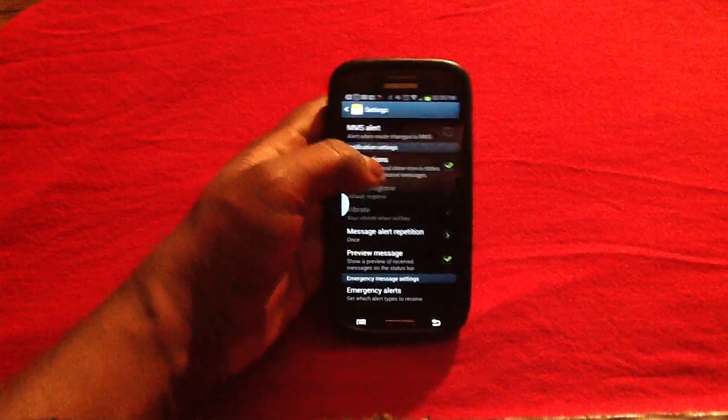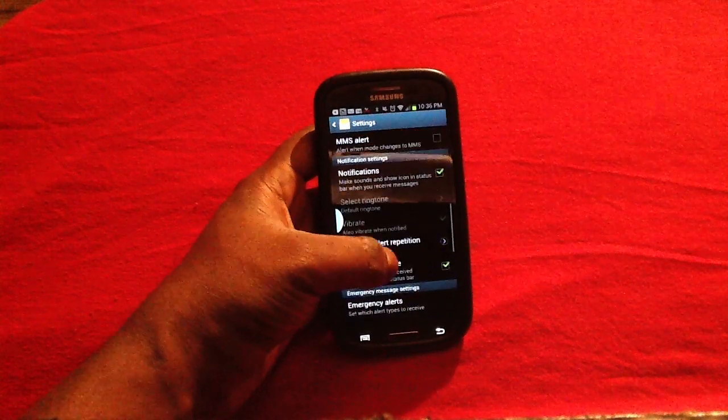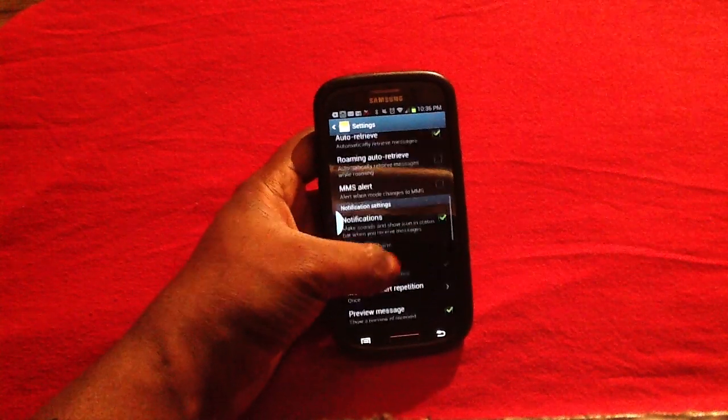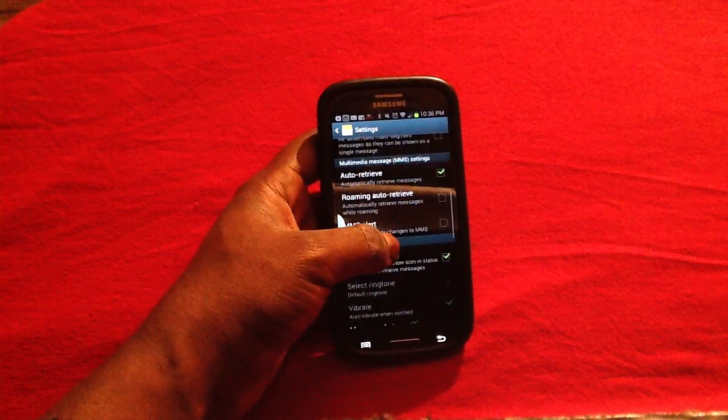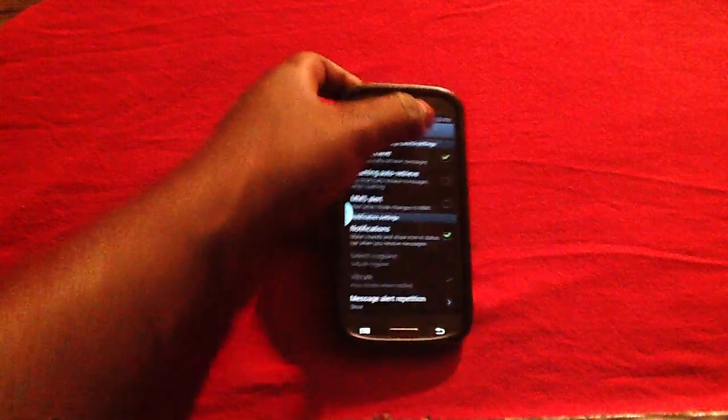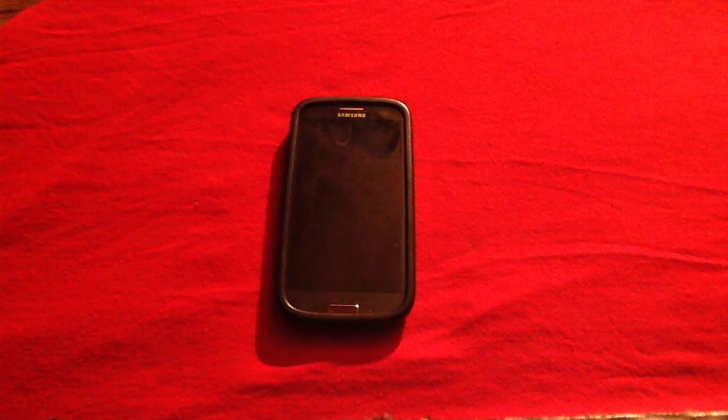But this is how you can actually mess around and change some of your MMS settings up on your device. For more questions, please visit www.askmefast.com.